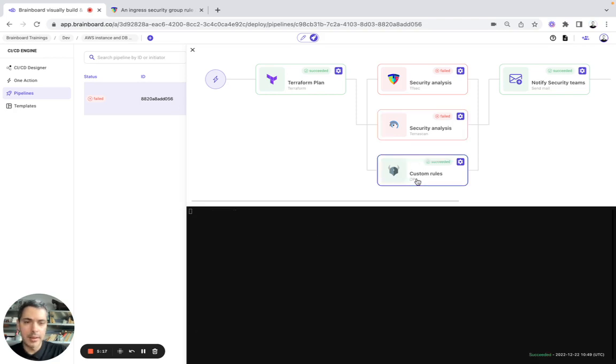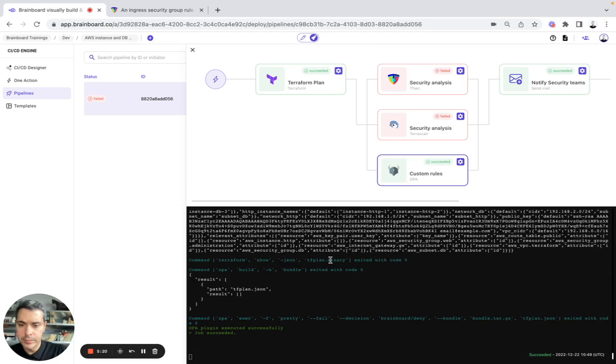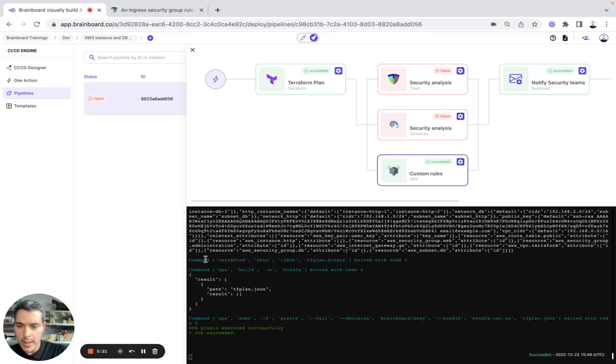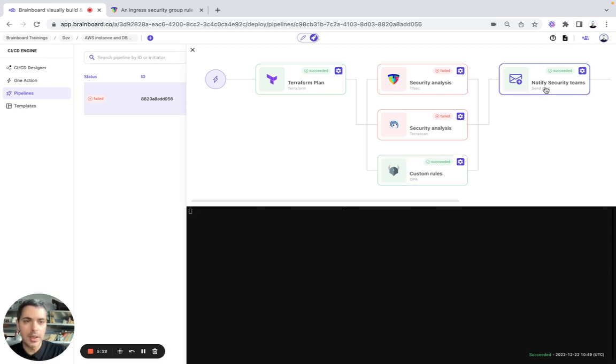And here for the custom rules, we have the comment, the results and OPA with the job succeeded. Here, the email has been sent.